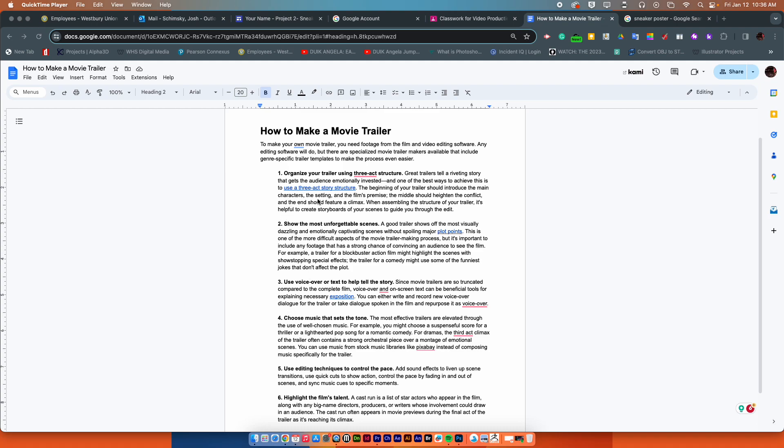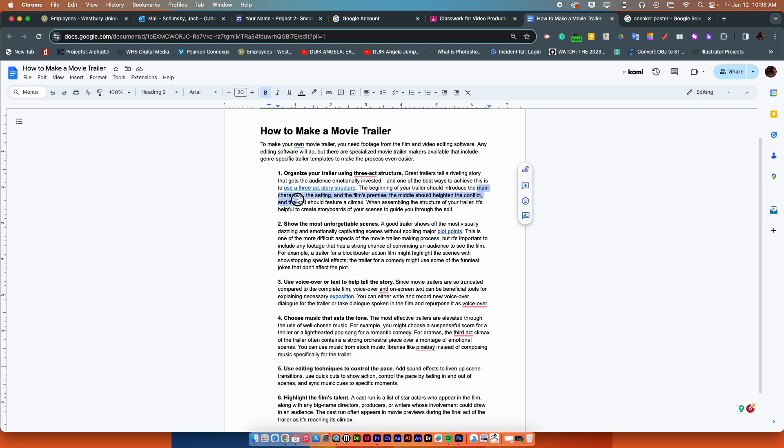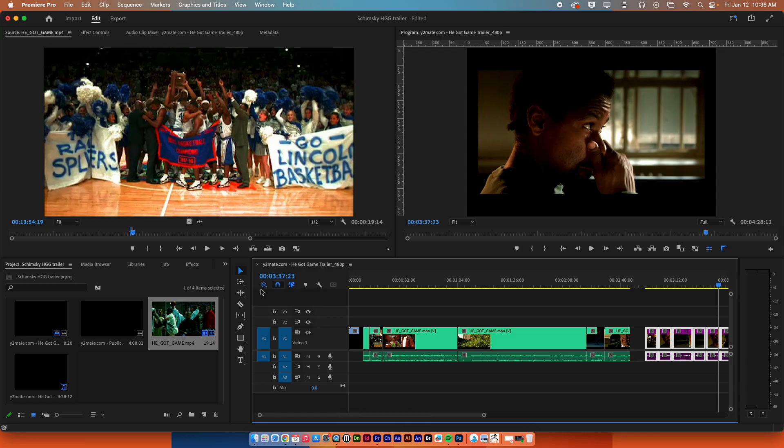Your trailer, remember we are focusing first where we left off from the last video and that was the three-act structure where it was getting your main characters, your setting, and your film premise. So in Adobe Premiere...